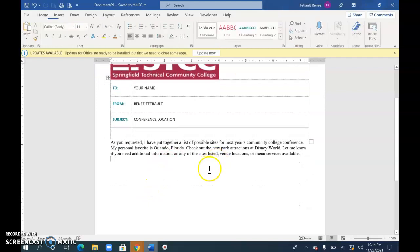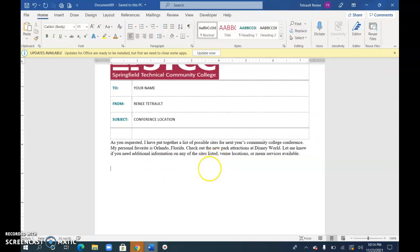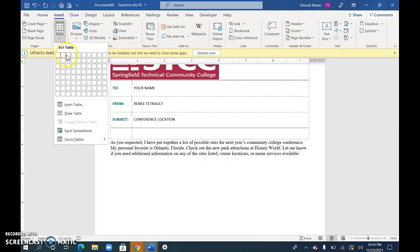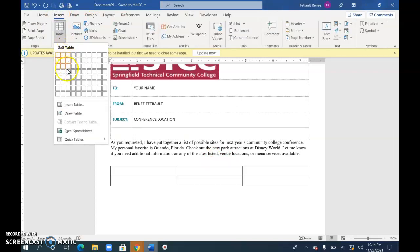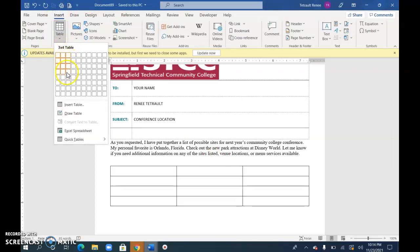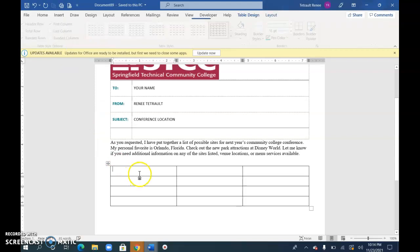So Ctrl+End gets you to the end of the document. I'm just going to press another Enter. And I'm going to click Insert Table and select three columns and four rows.